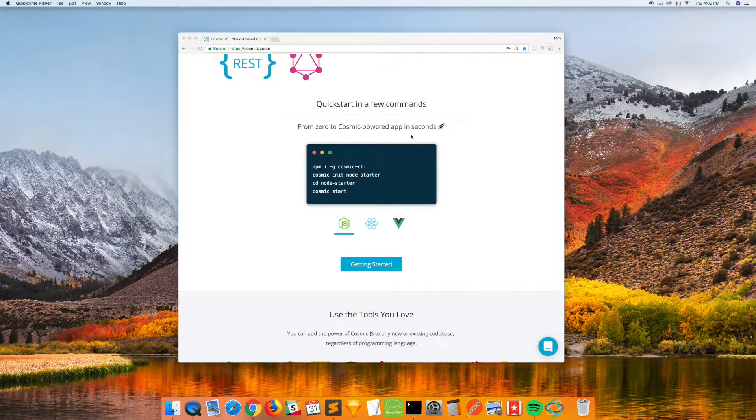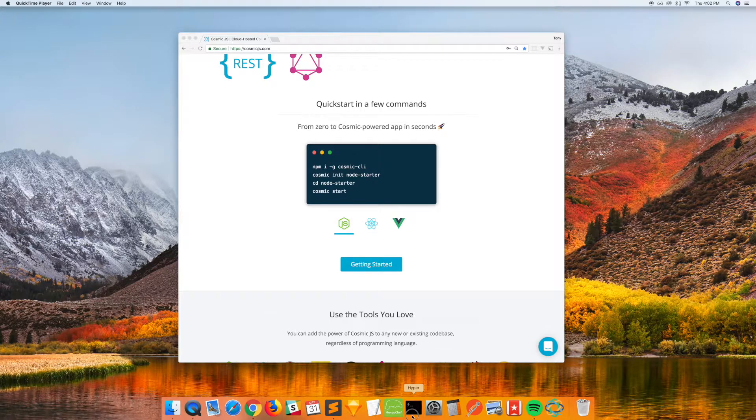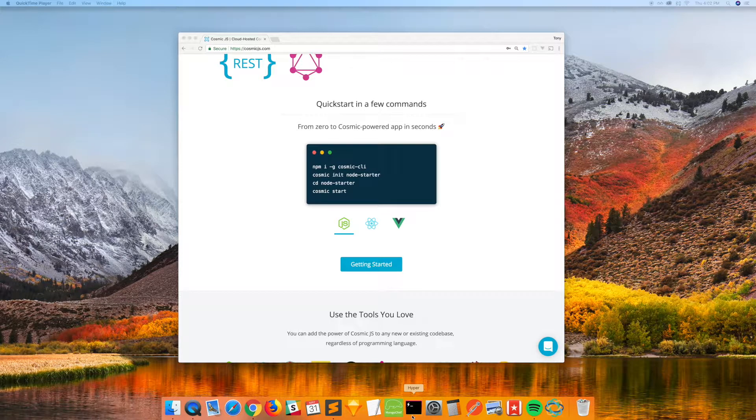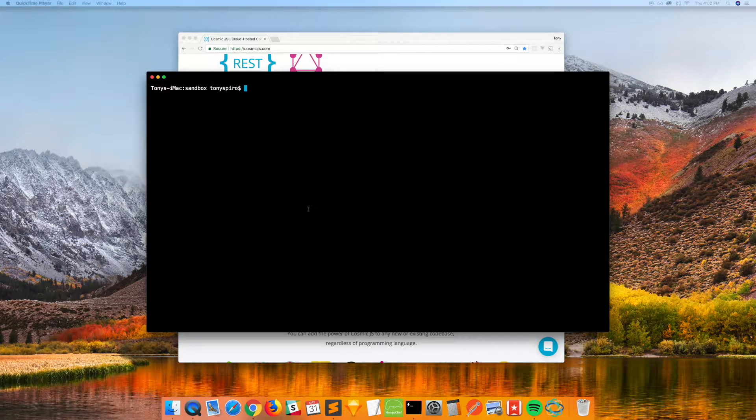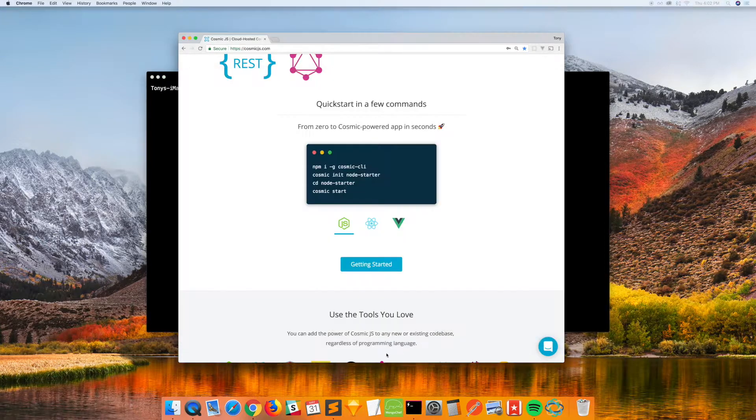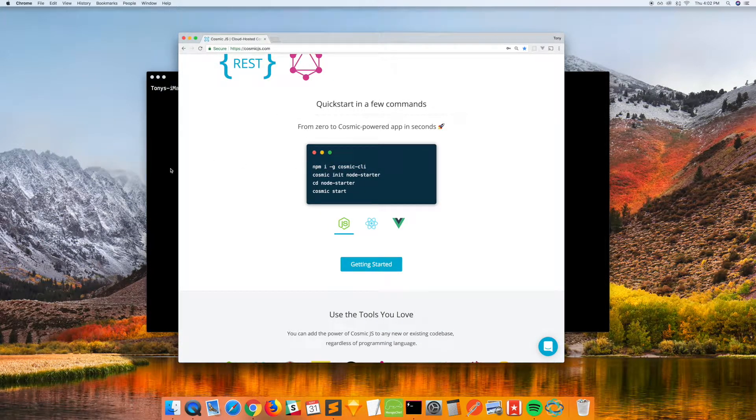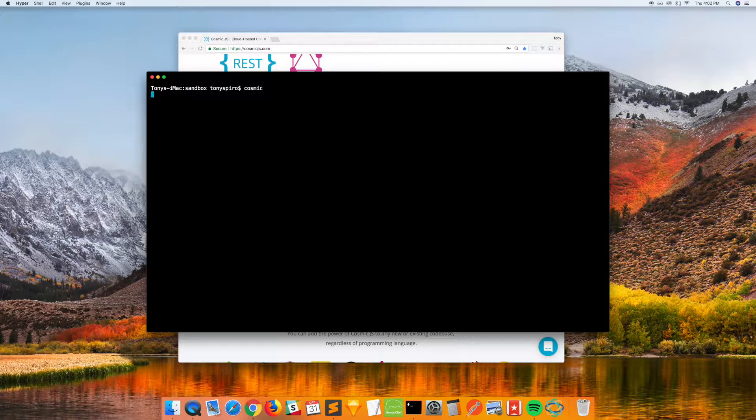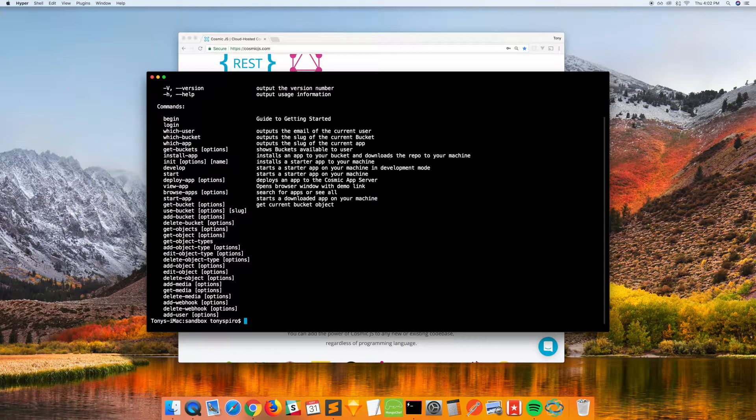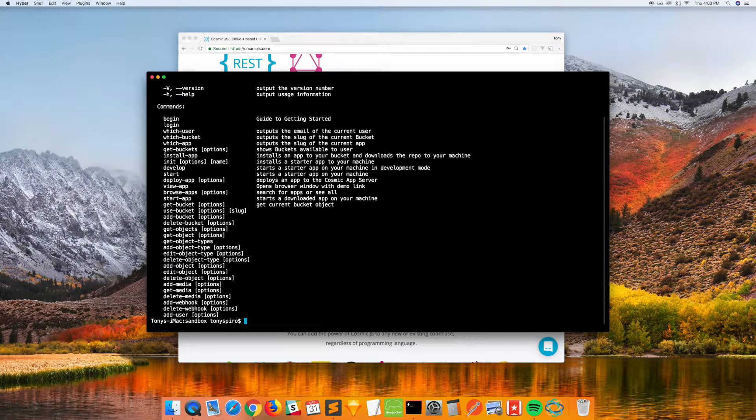you'll see from zero to Cosmic Powered app in seconds, and it really is that fast. So let's go ahead and open up our command line tool of choice, and since we already have the CLI installed, we don't need to run that first command,